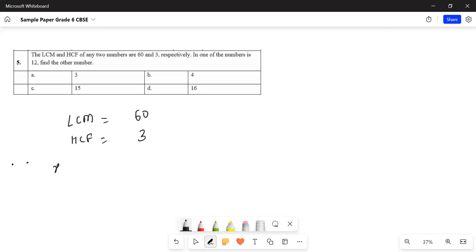Let's say X is the first number and Y is the second number. I need to find, I have been given this as 12, I need to find this.